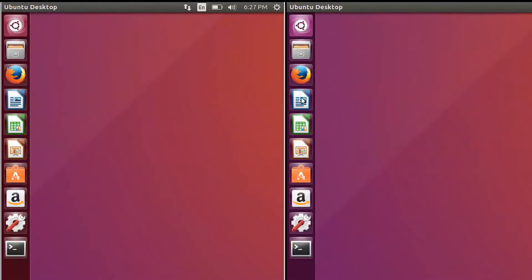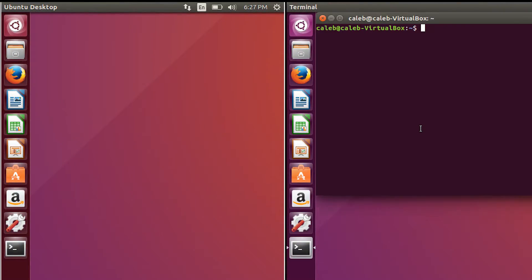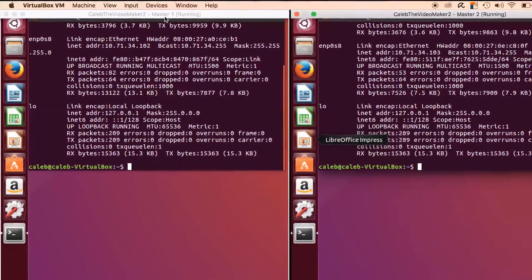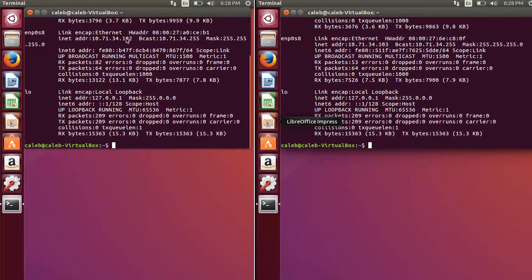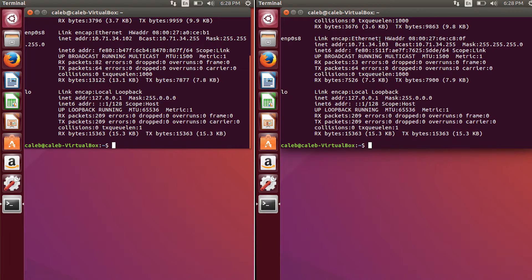So go over here, open that up and repeat the process. You can see that master one ends in 102. And master two ends in 103.